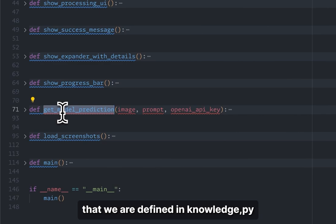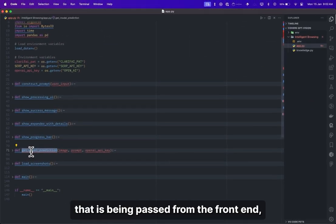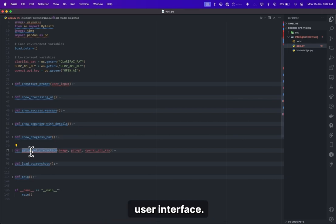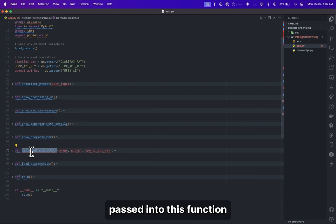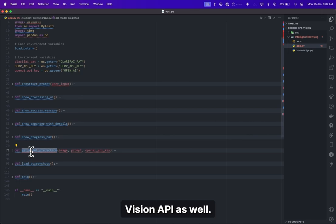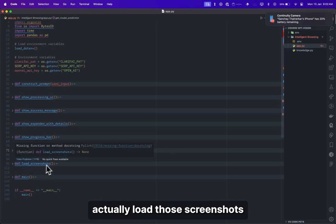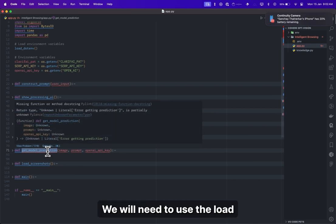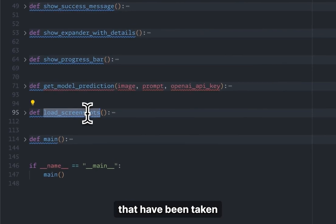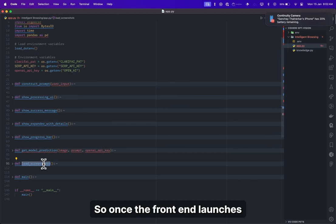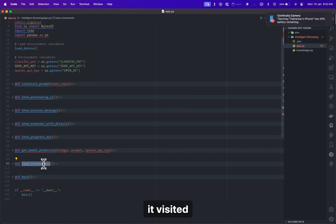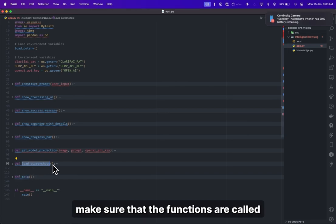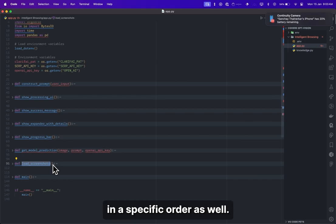Next, we have the same model prediction function defined in knowledge.py, but this time we parse the image being passed from the Streamlit front end. We also have a load_screenshots function to display screenshots in the front end, and a show_expander_with_details function — a table for analysis or comparison shown at the end of the Streamlit response. The main function again combines everything together, making sure functions are called whenever needed and execute in a specific order.